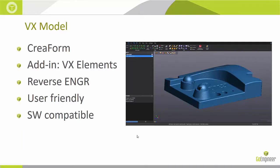Before I get into the live demo of the software, I want to give you some background information first. This software was created by Creaform, the GoEngineer partner in the 3D scanning industry.